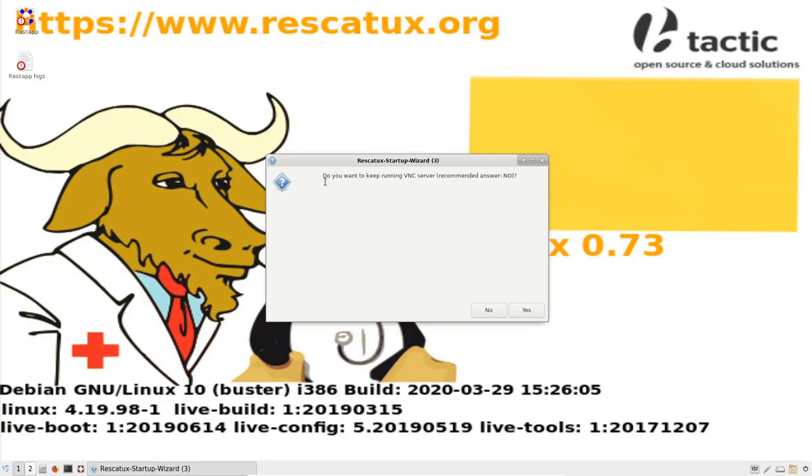So do you want to keep running VNC server? No, because I am connecting locally, so I press no.